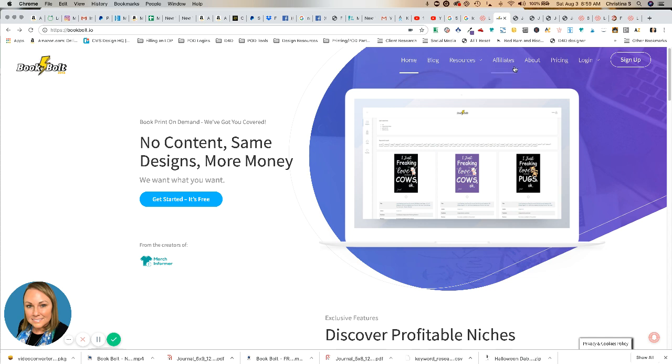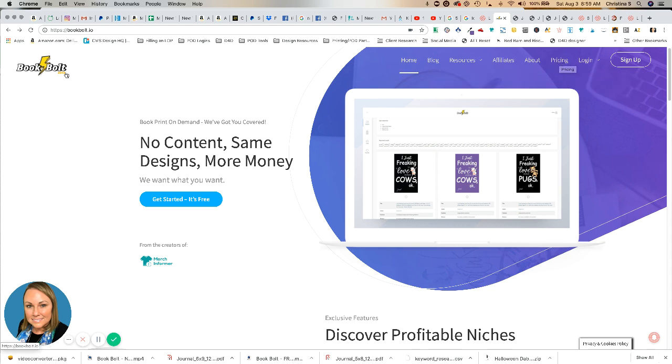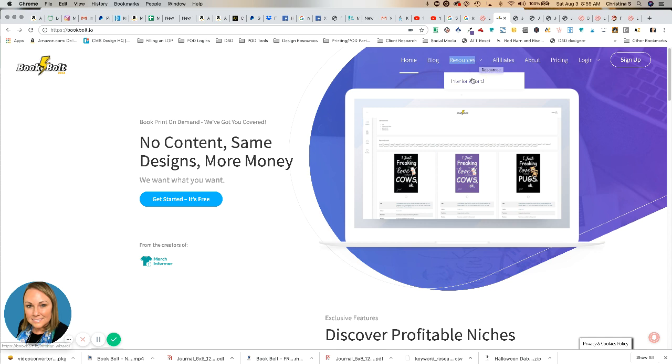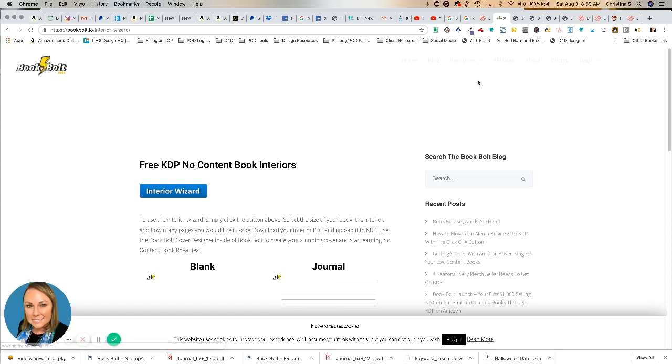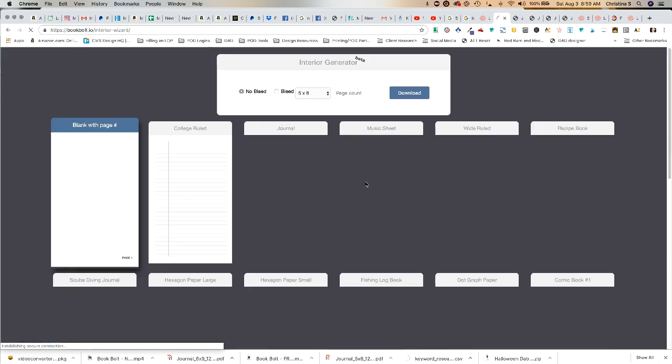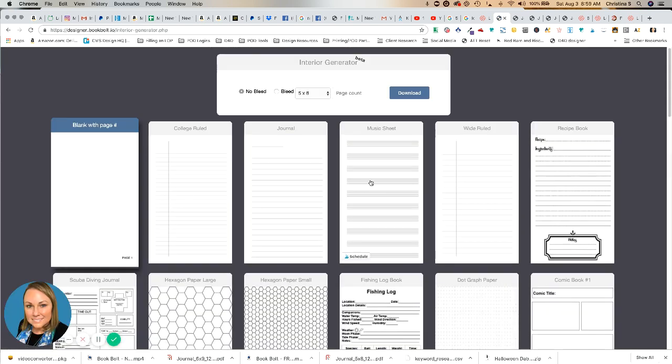You don't even have to be a member or have a subscription to Book Bolt to use this free resource. What you'll do is come here to the Book Bolt site, and at the top where it says Resources, drop that down and click Interior Wizard. In here you'll click on Interior Wizard again, and it's going to pull this screen up.